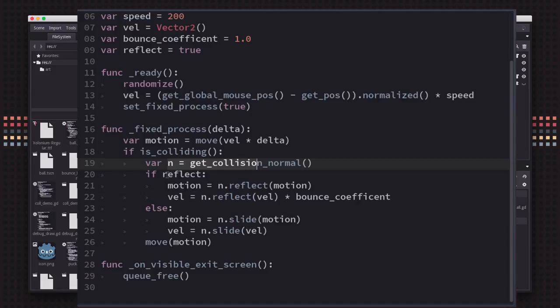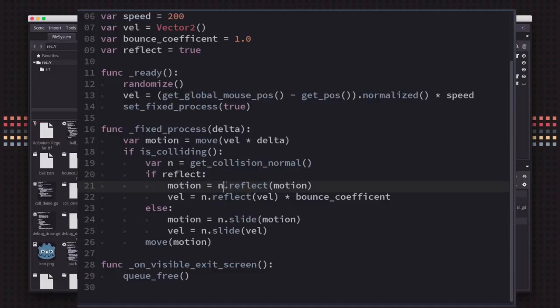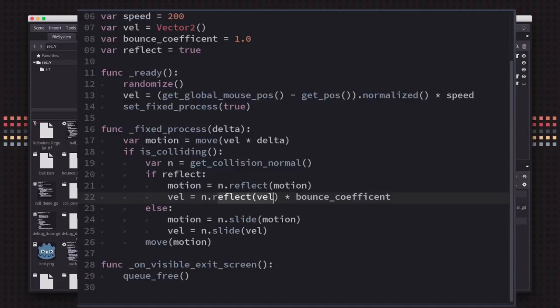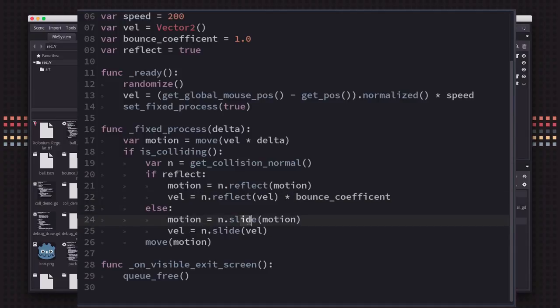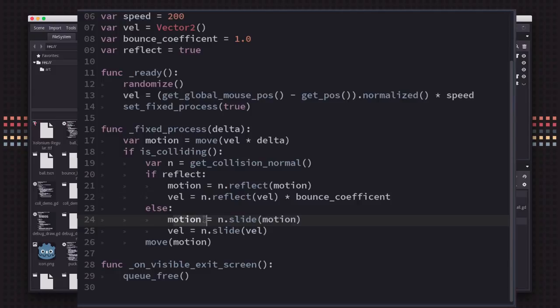We get that normal vector, and to show both examples I have a reflect variable that's toggling whether it's going to reflect or slide. If we reflect we use the reflect vector method on the motion and on the velocity, and if we slide we do the same thing but just use slide. Then you move one more time to move with the remaining motion that has been altered by your reflect or slide.